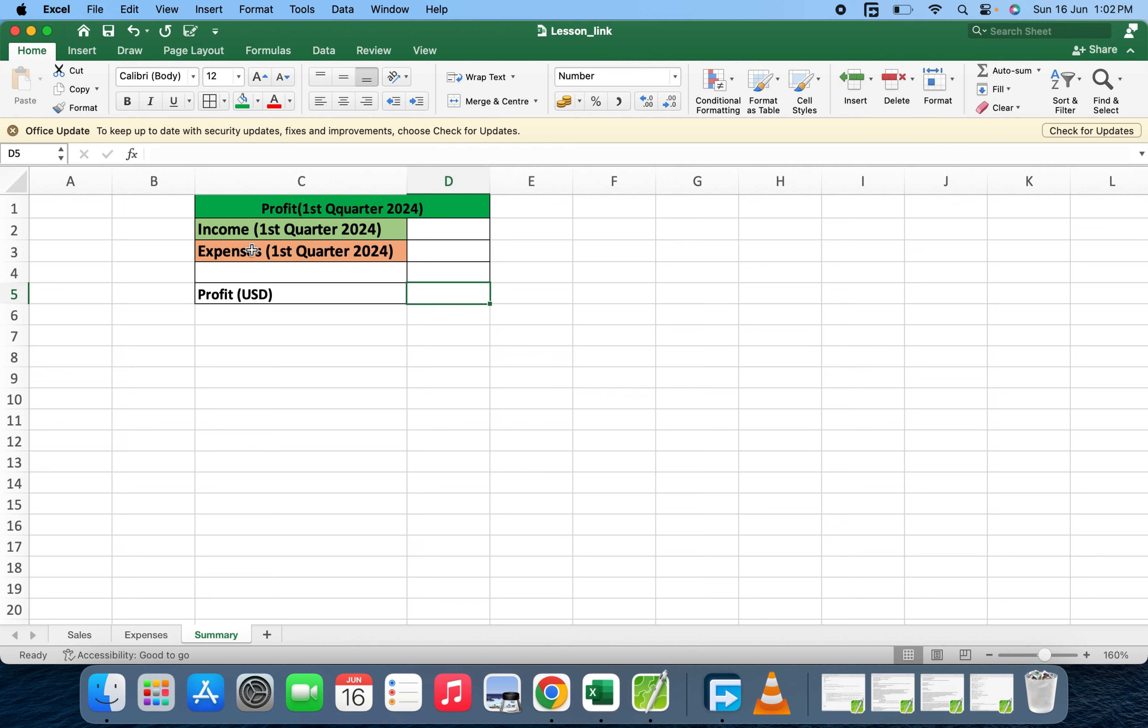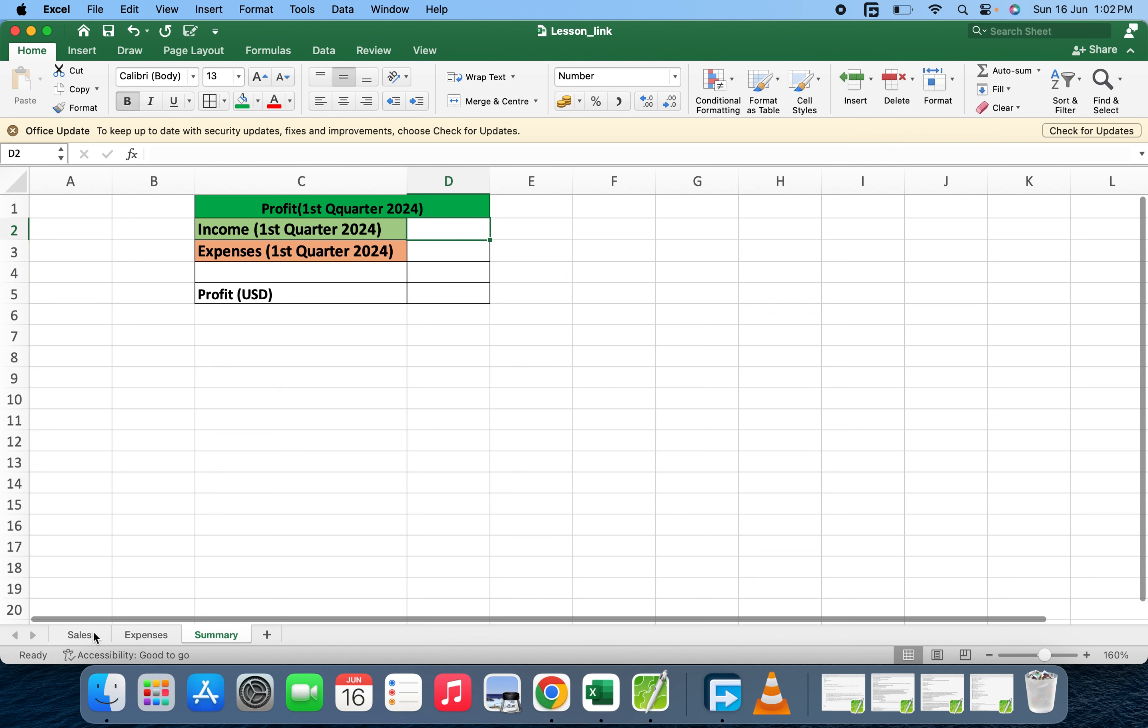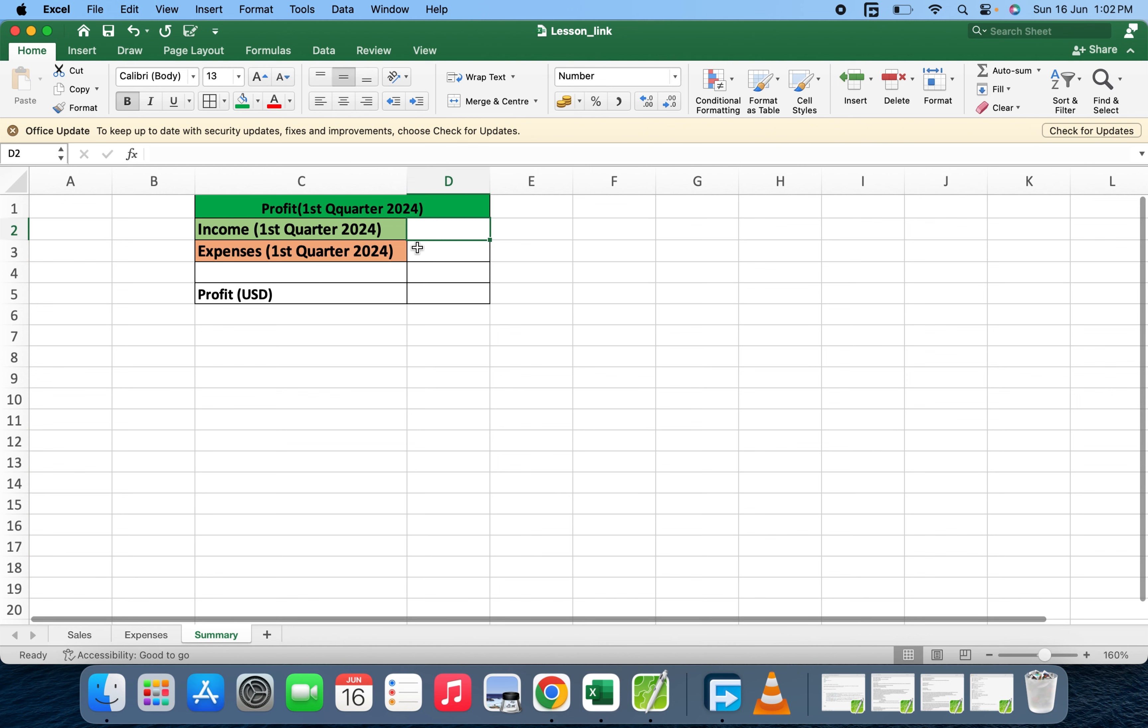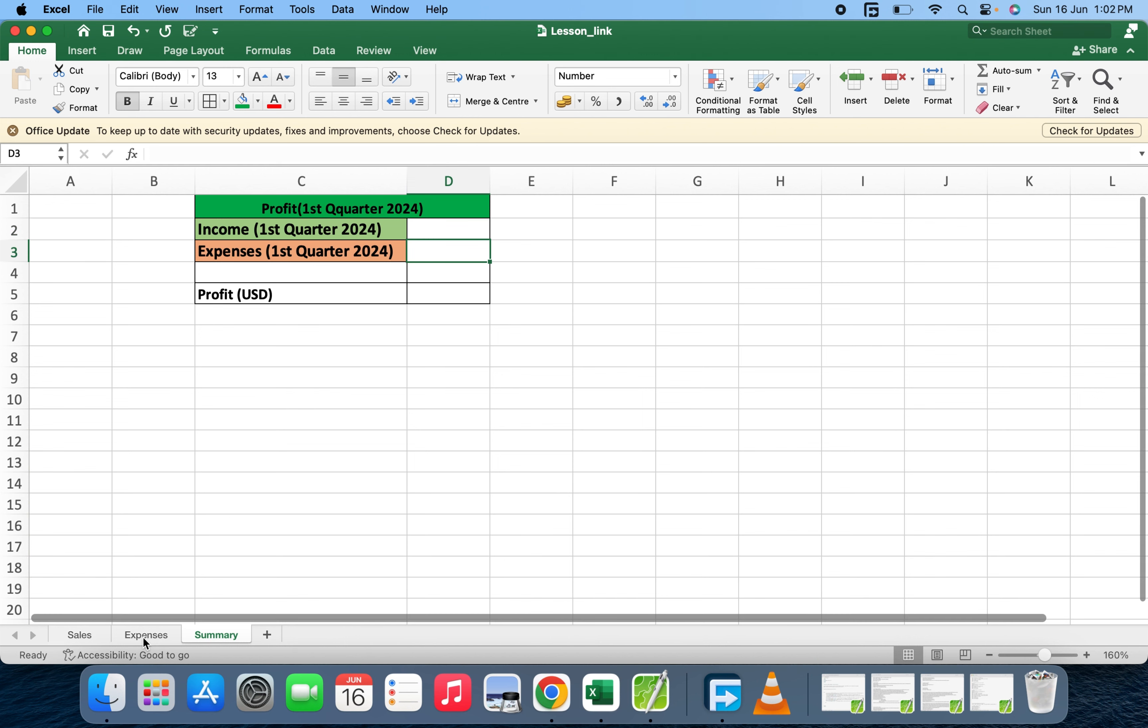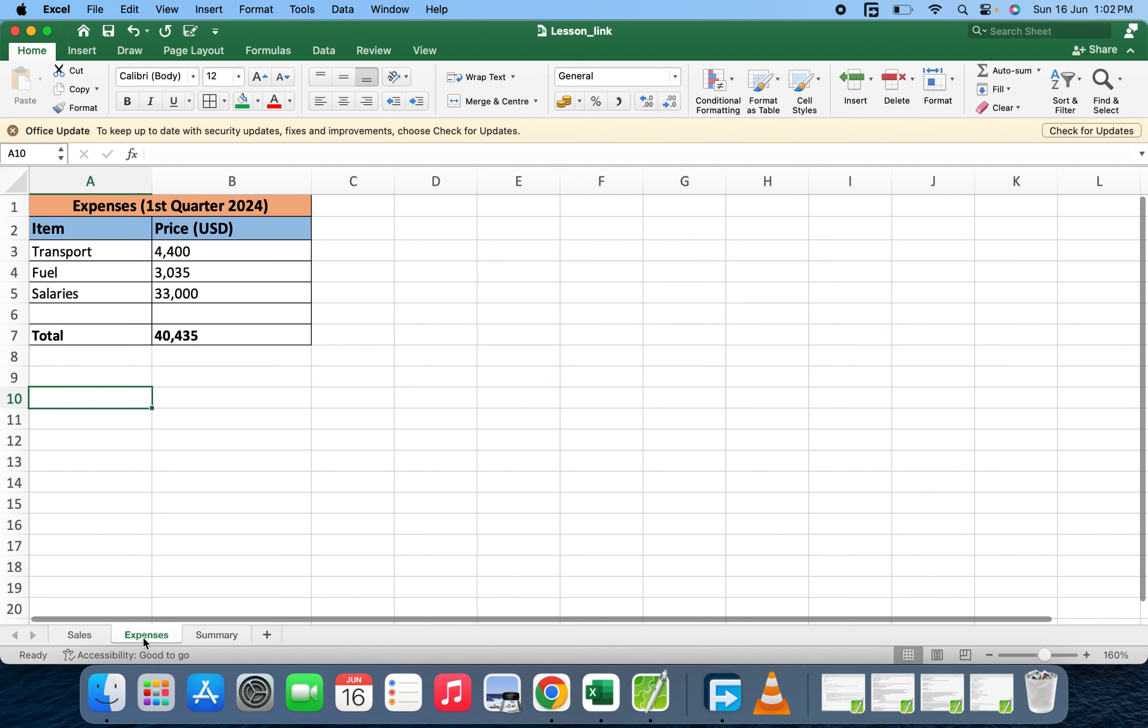We're going to put the total income here from the sales sheet, and the expenses too, we're going to put the expenses here from the expenses sheet.